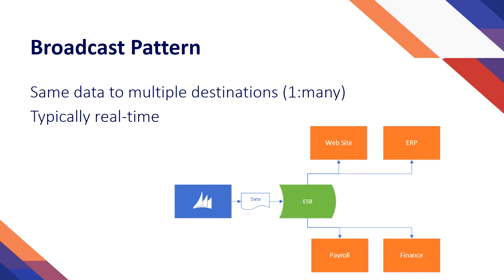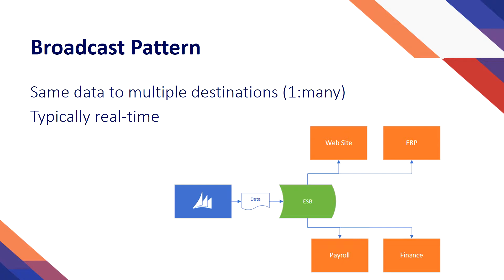When speaking of the broadcast pattern, this is a way of integrating moving data from Dynamics 365 to multiple target systems in a continuous real-time or near real-time basis. Essentially, it is a one-way sync from one Dynamics 365 system to many systems.